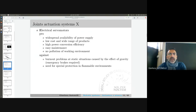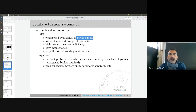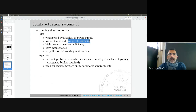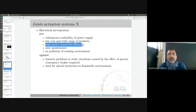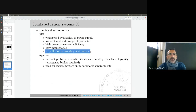The advantages of electrical servo motors: power supply is easy to find in most buildings; there is a huge offer on the market so you can find what you're looking for; power conversion is efficient enough; maintenance is manageable; and they do not pollute the working environment.